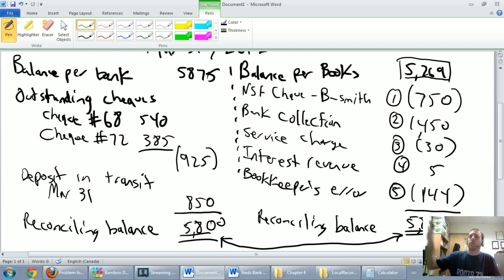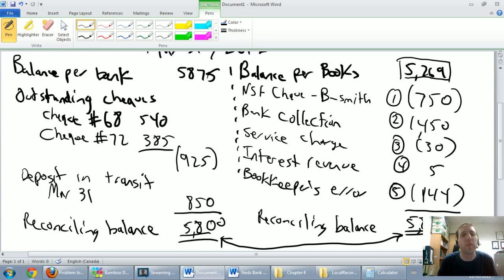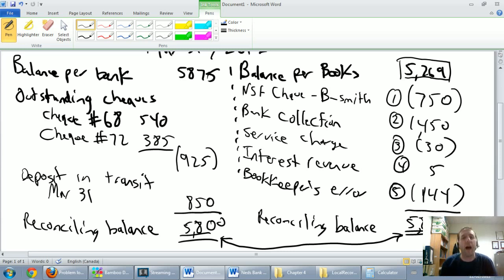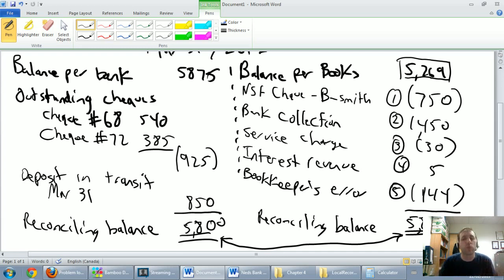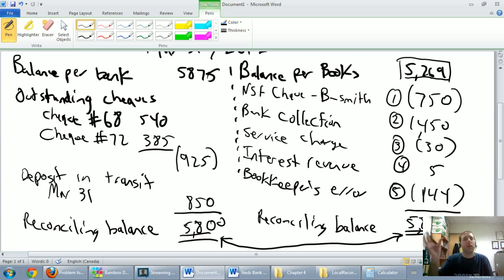Then we said, what about us? Here's our record for cash. We listed all the reasons we might be wrong — all the things we might have missed in our cash accounts. We looked at our bank statement and identified things not recorded in our cash T-account or journal entries. At the end of the day, we were able to explain the differences on each side, and that's a crucial step for every accountant — to explain the differences between what's on the bank statement and what's on the books.